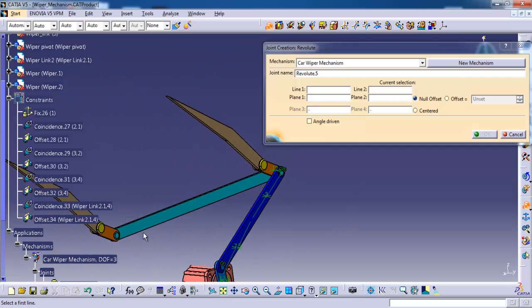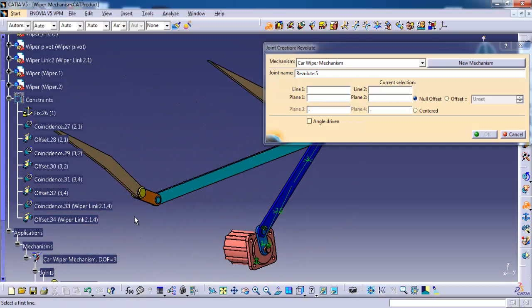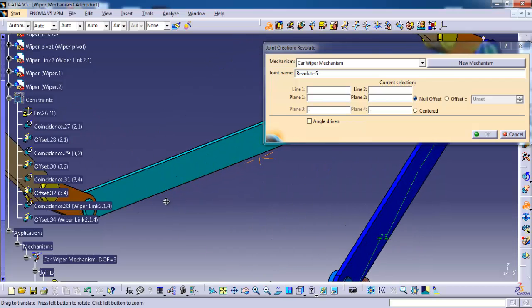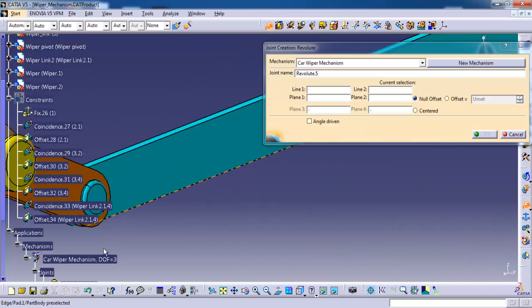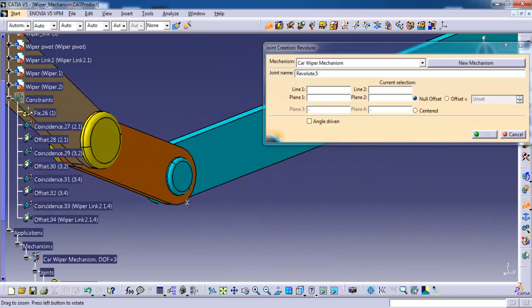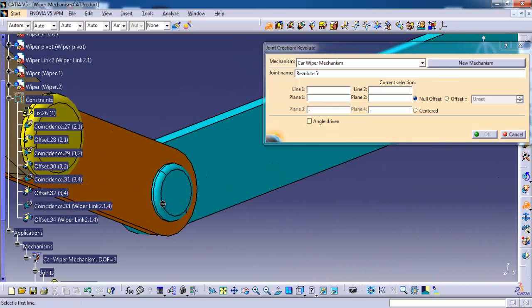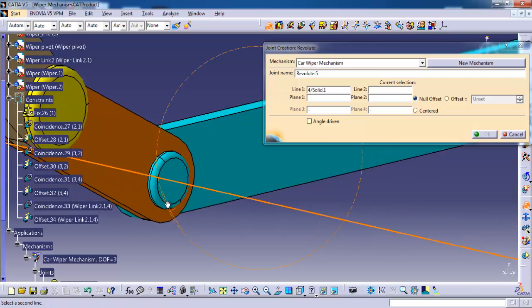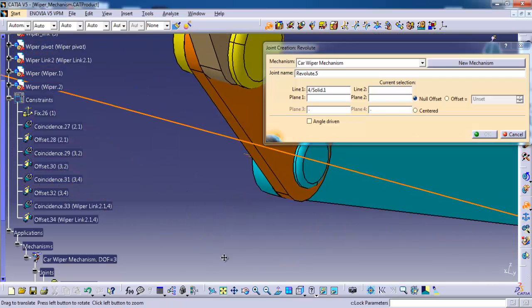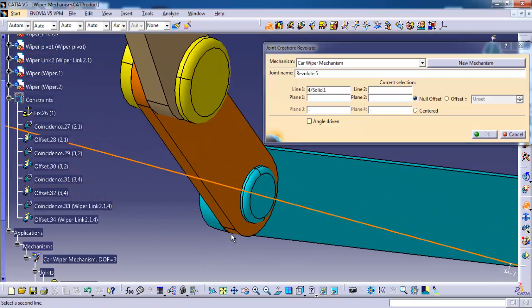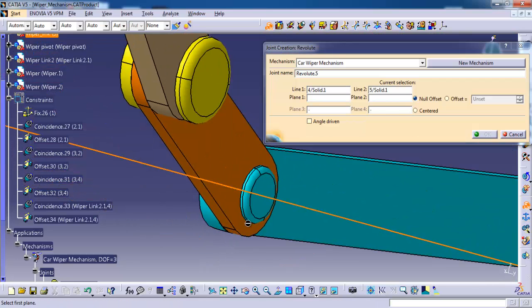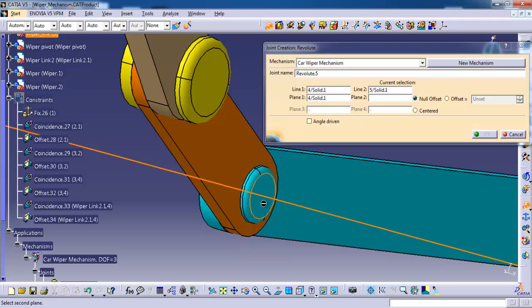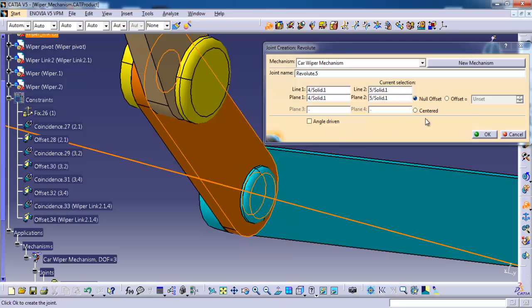Then I am going to the left side. I am going to select the side face of the cyan color, then the center axis of the amber color. Select the side face of the cyan, then side face of the amber. Offset, then offset, then ok.